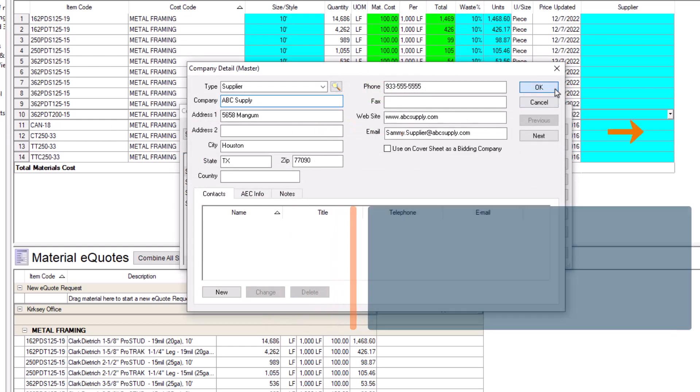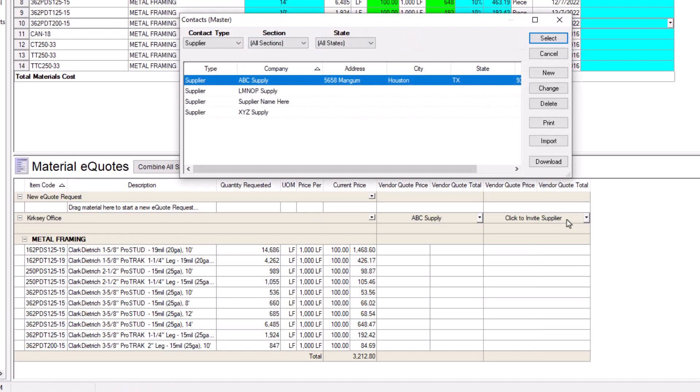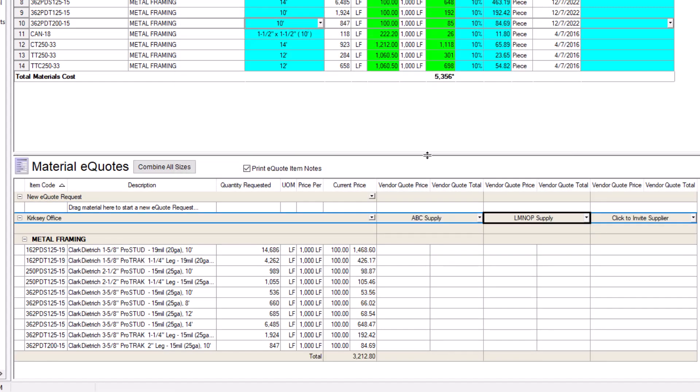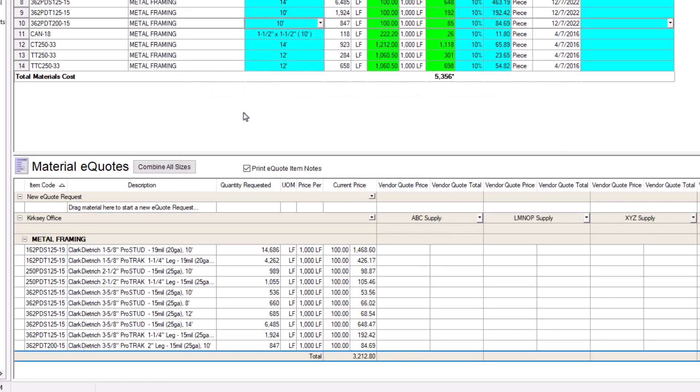Once added, a new invite column appears, where you can repeat the previous process to add as many suppliers as you want to invite. When you've invited all your suppliers, you should take one last look at your eQuote and make sure everything is correct before you hit Send.